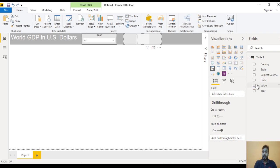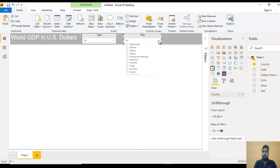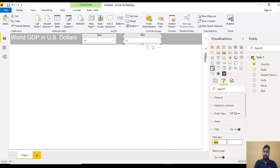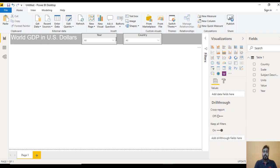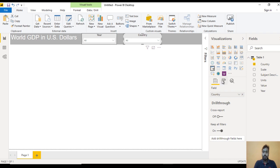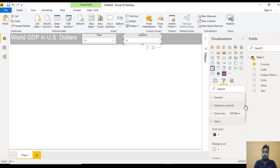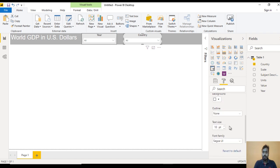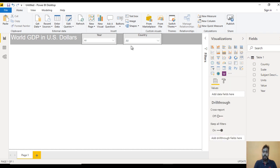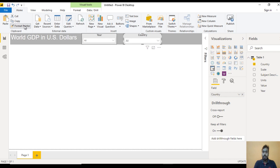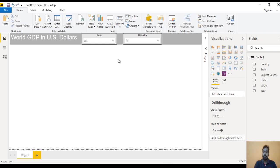We need to change the title for the country slicer — go to Title and change it to 'Country'. Now it looks good. Next, the font size is not good, so go to Format, Items, and increase the font size. Now we can also apply the same font filter to the second one. The country slicer is also looking good now.